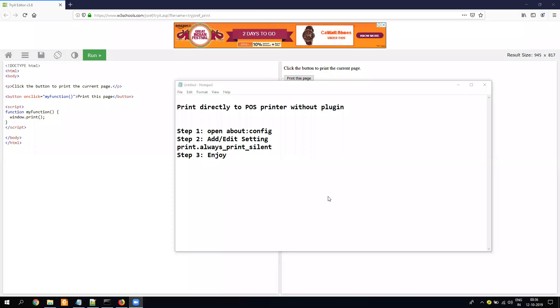Hello everyone, my name is Yogesh. This video is a very short video in which I will tell you how you can configure your browser to print directly on your POS printer without any plugin or any exe.